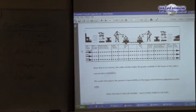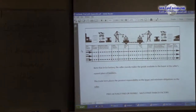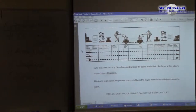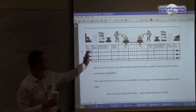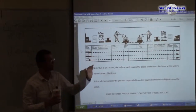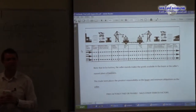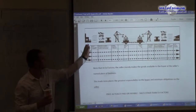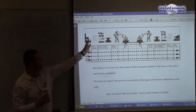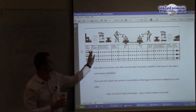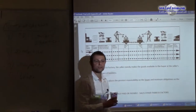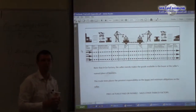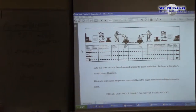I think I have a picture here showing the responsibilities — notice where they end from the manufacturer. The rest is the responsibility of the importer, the buyer.